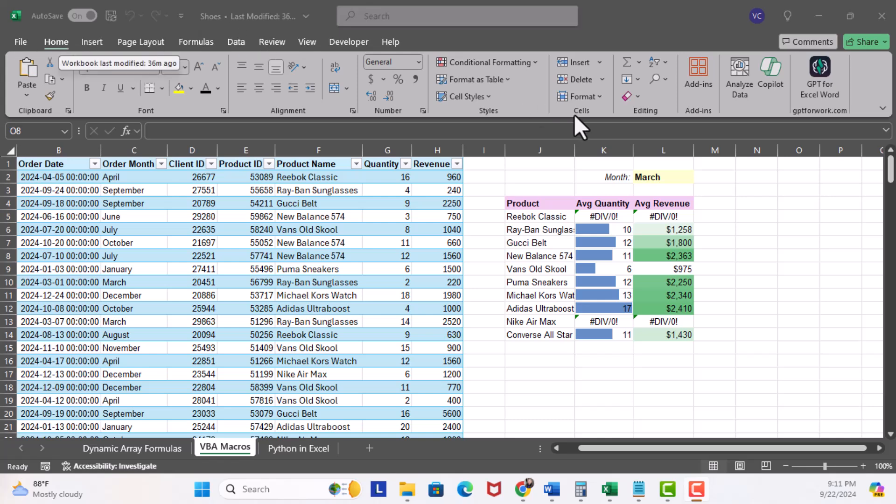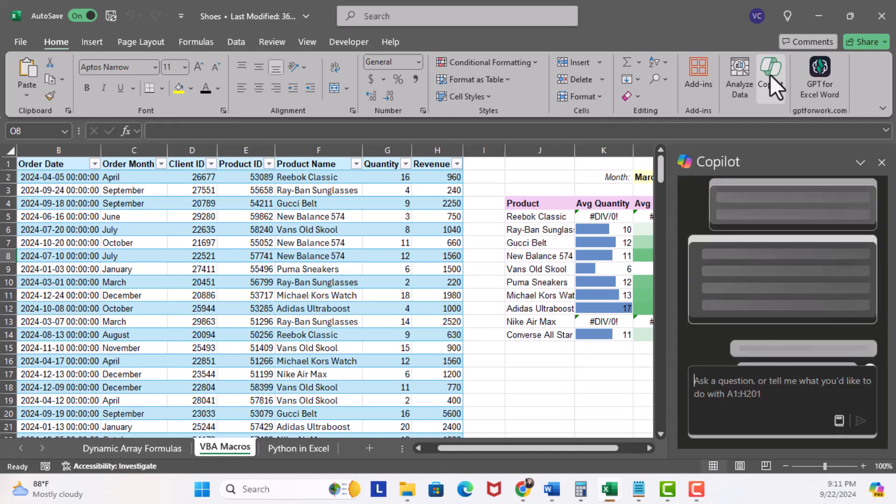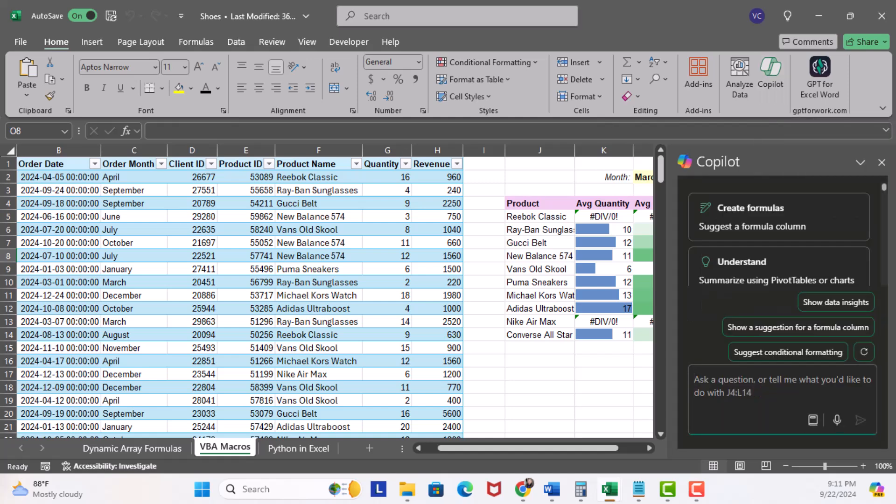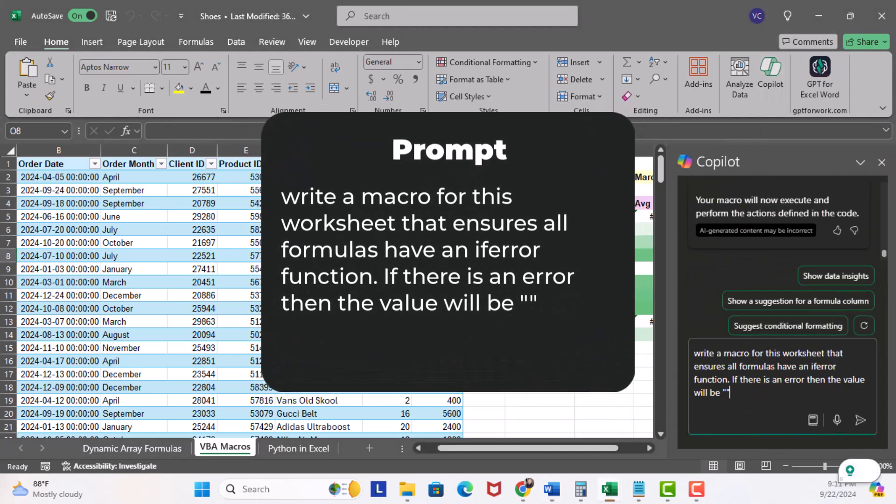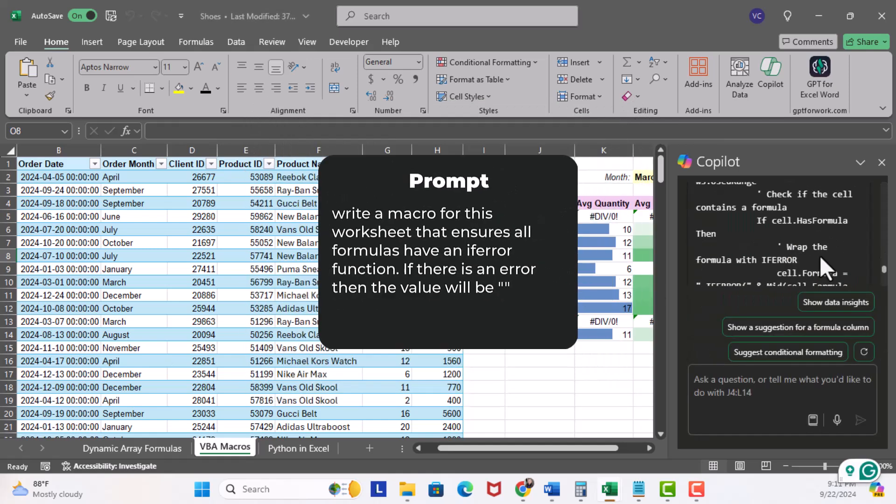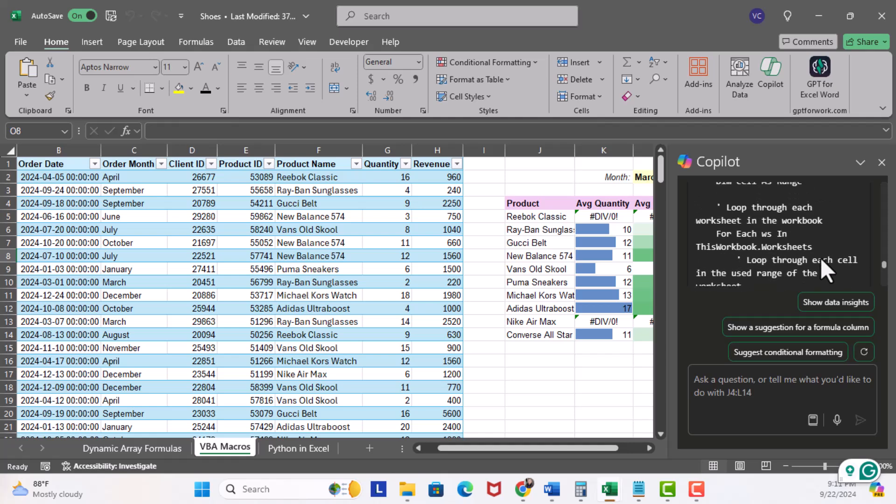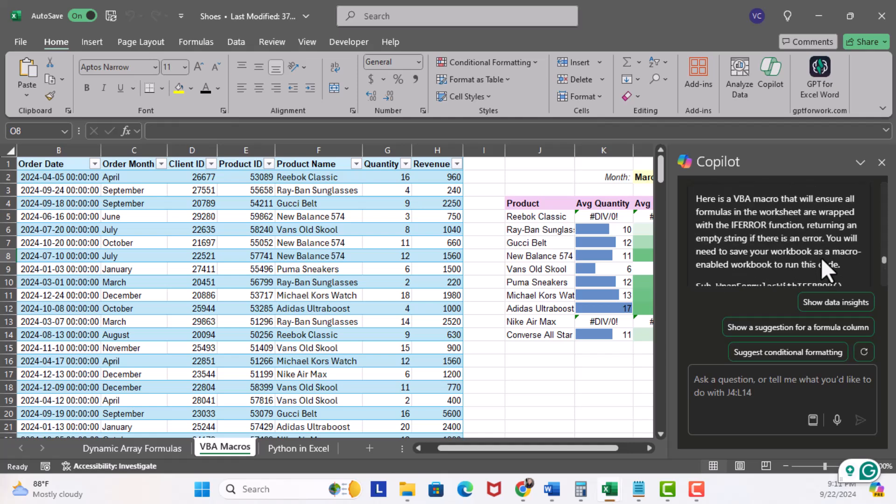Home tab, I'm gonna click on the Copilot button to activate it. In the prompt window I'm gonna enter: write a macro for this worksheet that ensures all formulas have an if error function, and if there is error then the value will be blank. I'll hit enter.